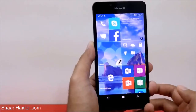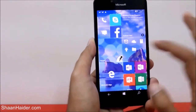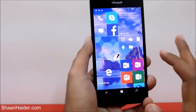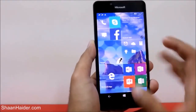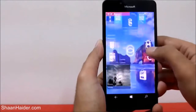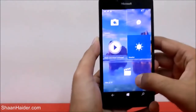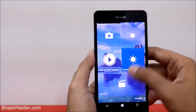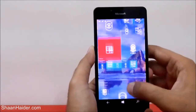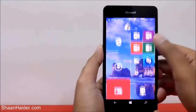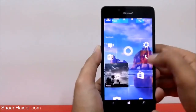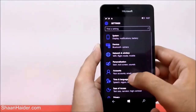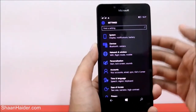For example, let's select this wallpaper and go back to see what we're getting. You can see the background wallpaper on the start screen is changed and it looks really very nice. If you go back to Settings once again, you can see how you can customize it even further.